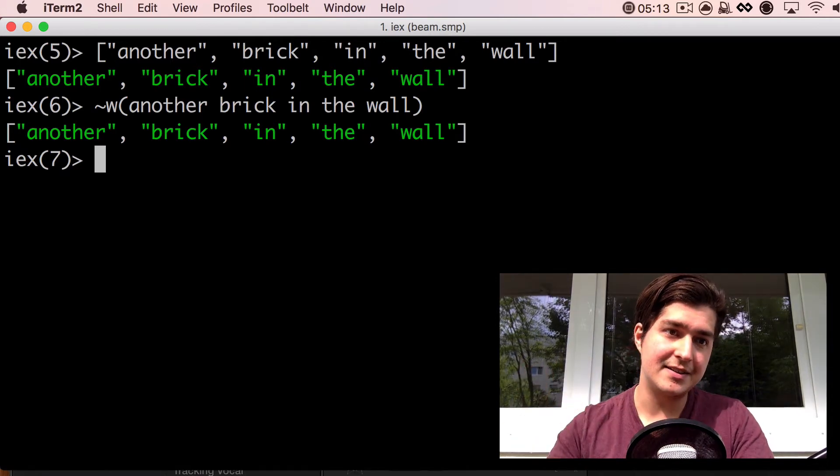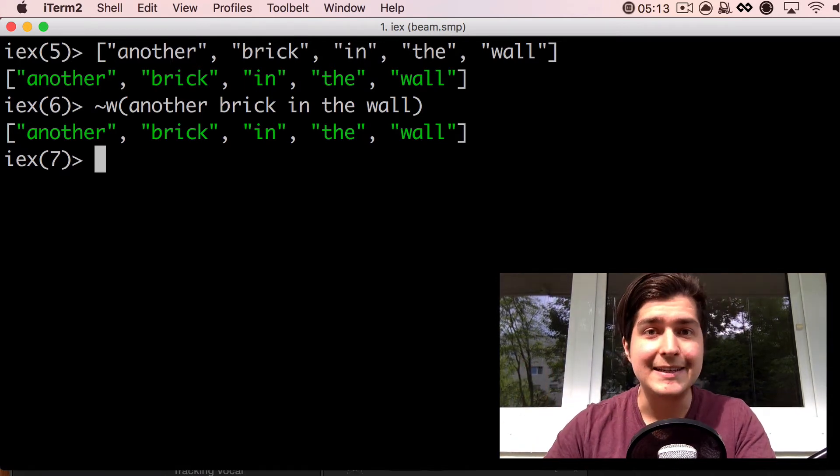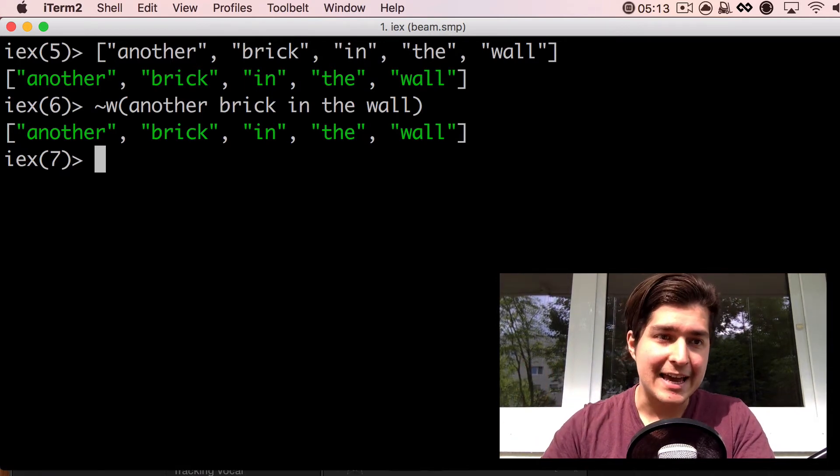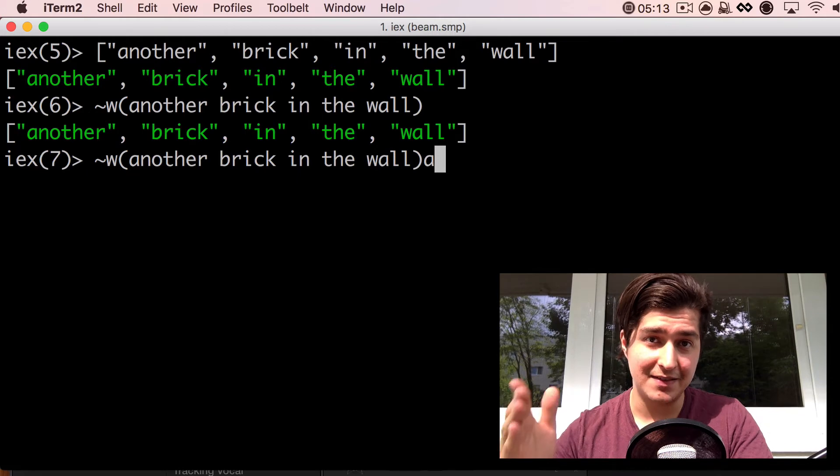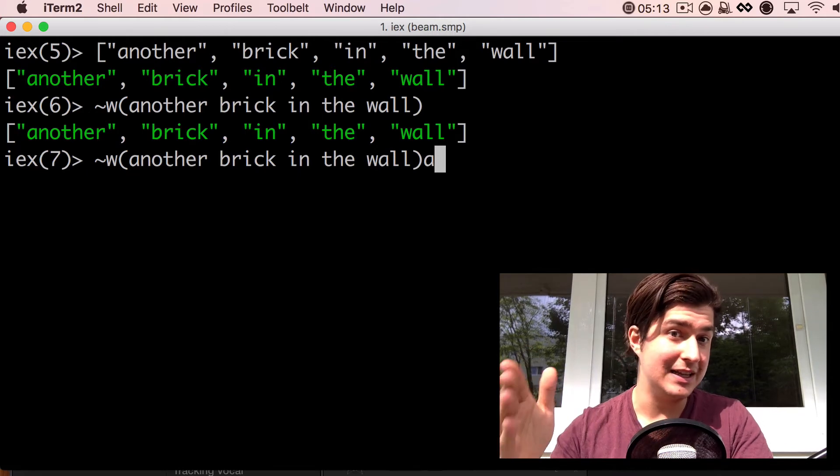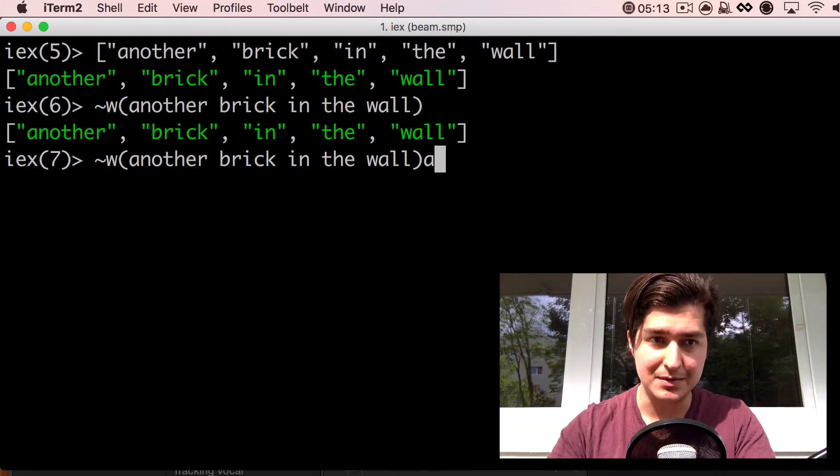A variation to that is to end it with an A, like this, and that's gonna give you a list of atoms.